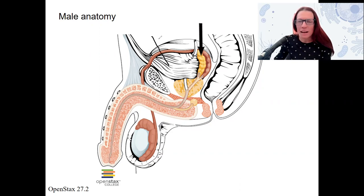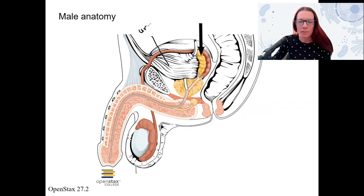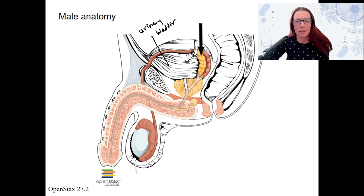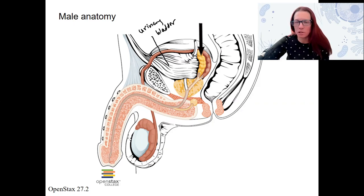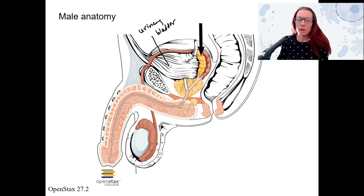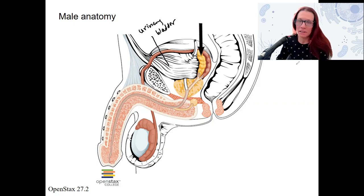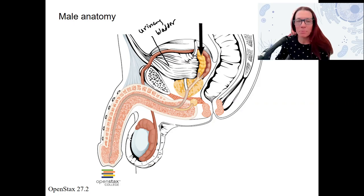First, one structure that's not actually part of the reproductive system: this is the urinary bladder. We will do the urinary system at the end of the semester, so I just want to give you a sense of where that is. The other components — I'm going to do in a different color — are the ones that are part of the reproductive system. Also labeling here: this is the large intestine and the rectum, and the pubic symphysis here.